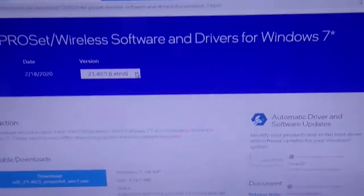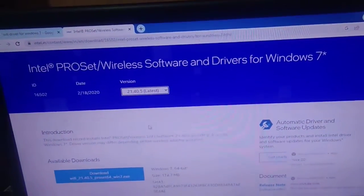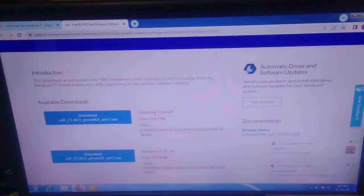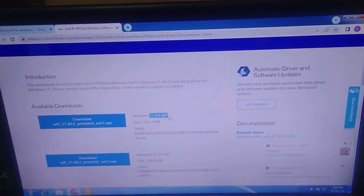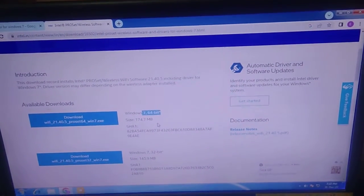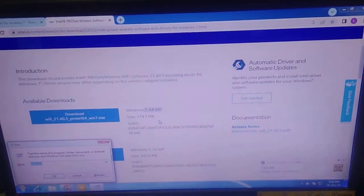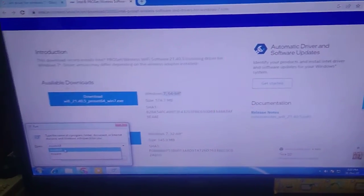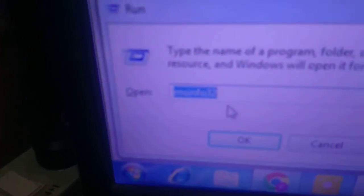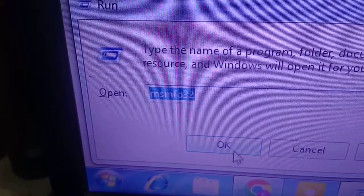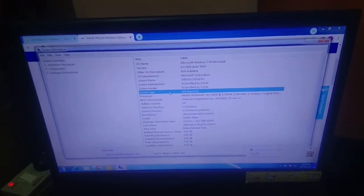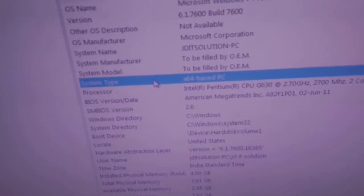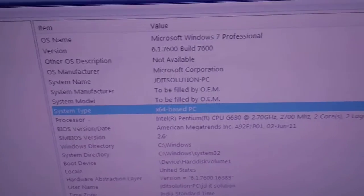Choose the latest version — I will choose the 64-bit version since my operating system is 64-bit. To check your system type, press Windows + R, type 'msinfo32', and click OK. This will show you the system type so you can choose accordingly.